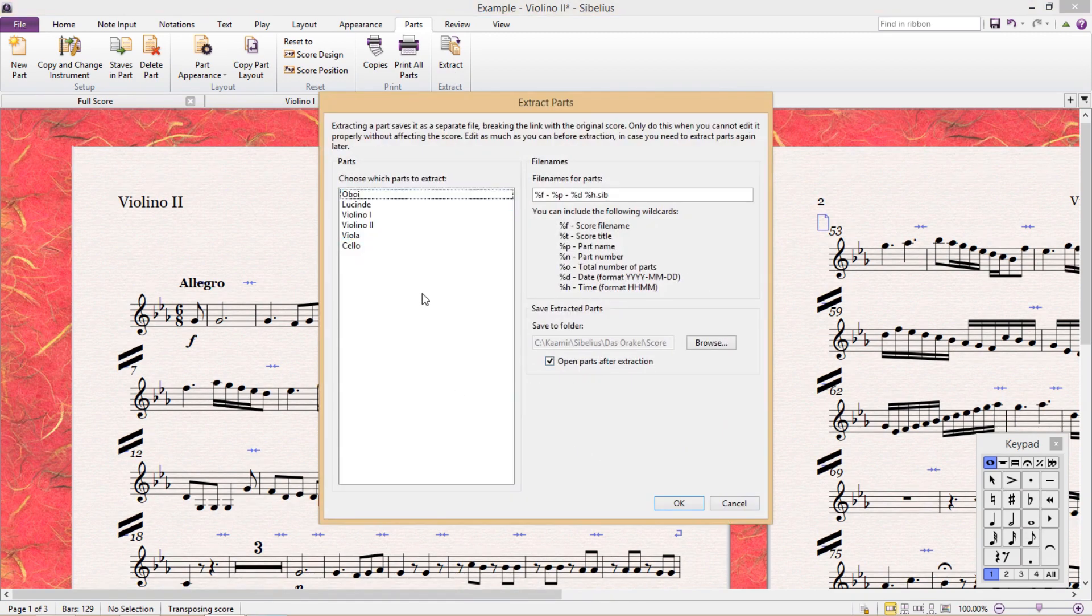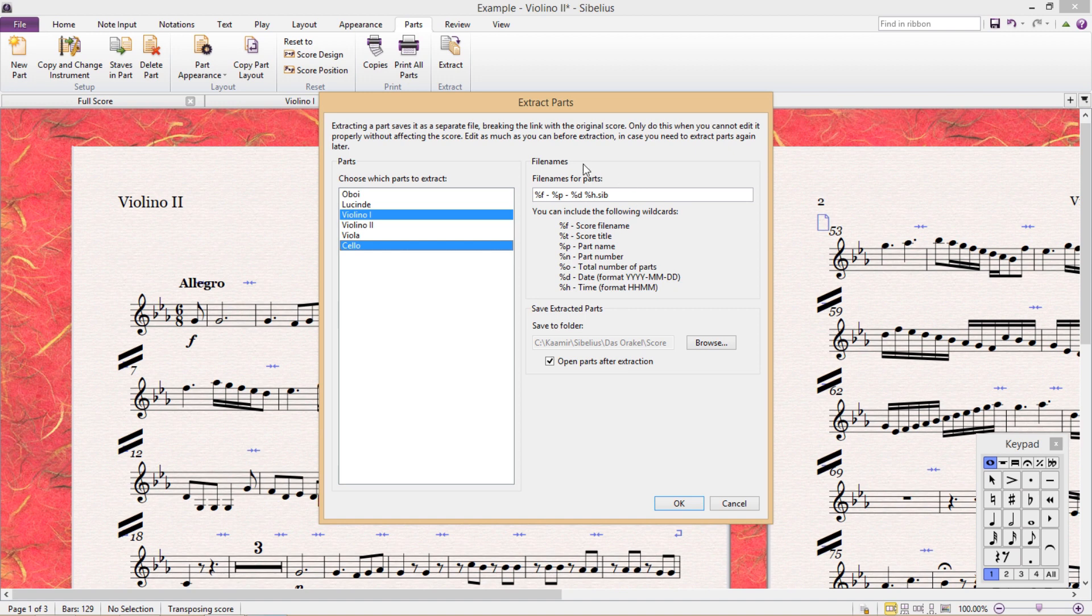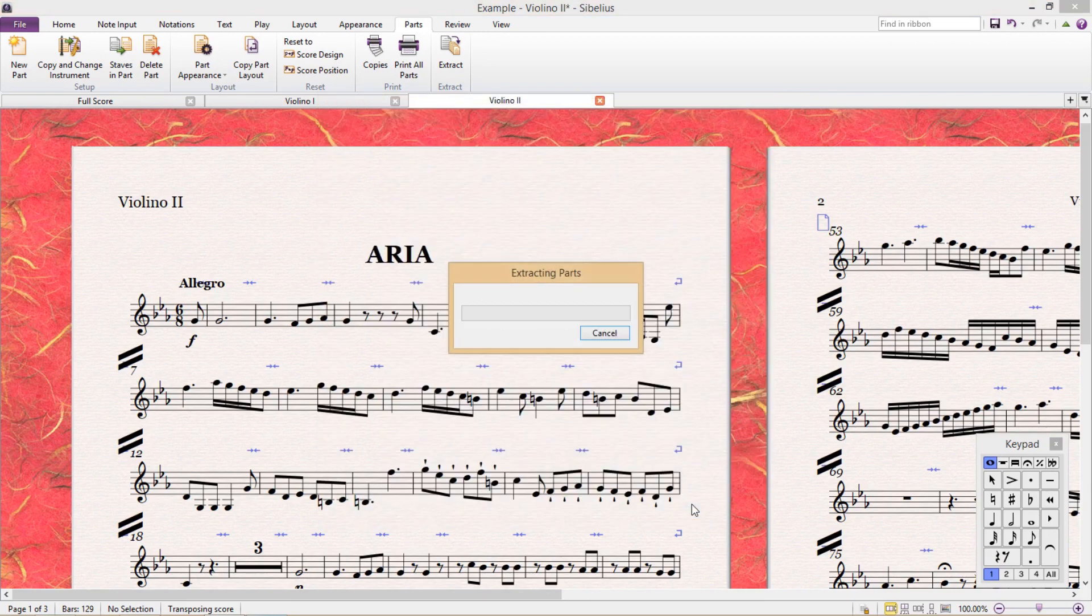And here we can choose which parts we would like to make into individual documents. So I'm going to select the violin and cello. This here is the file name, and we can see that it's using several wildcards. We select the folder, open parts after extraction, hit OK, and then it needs a little time to extract.